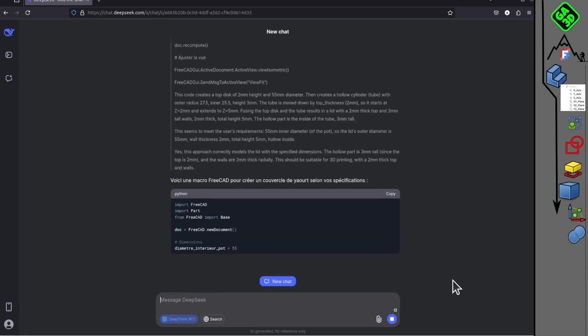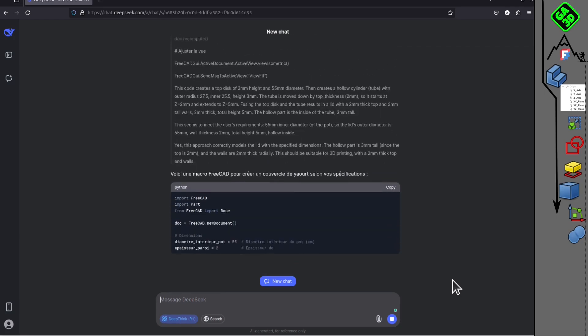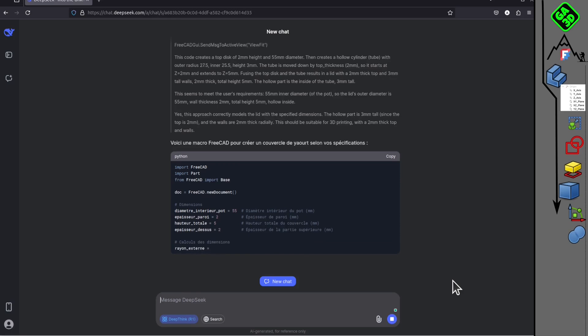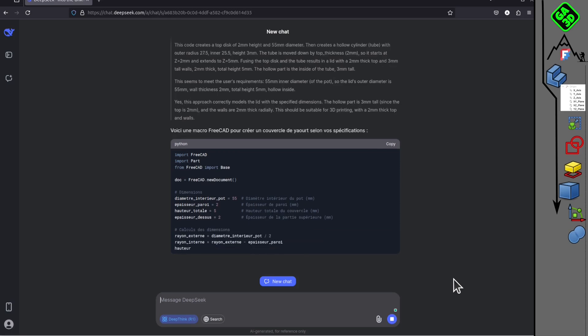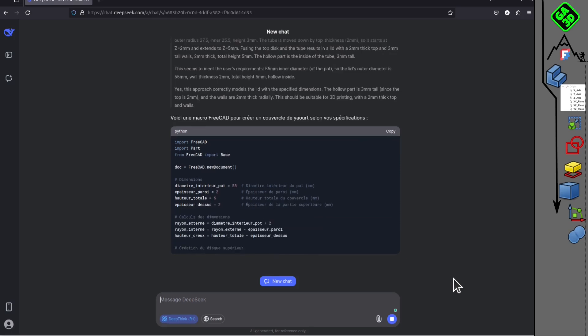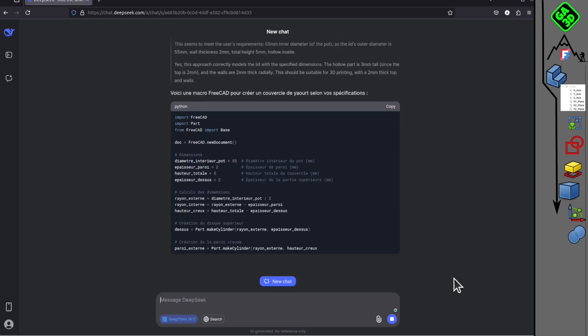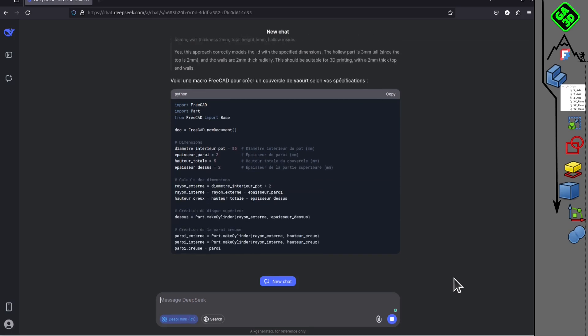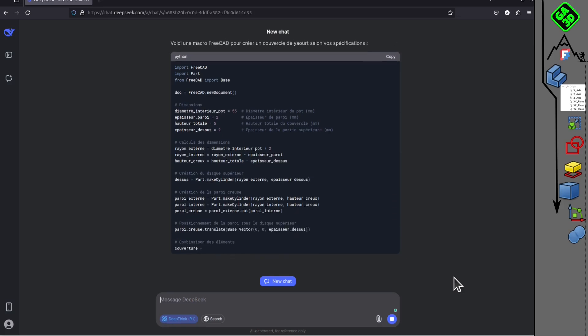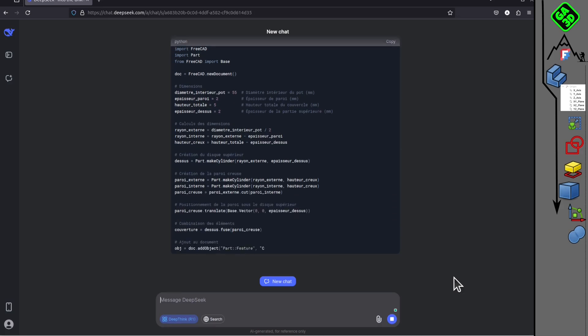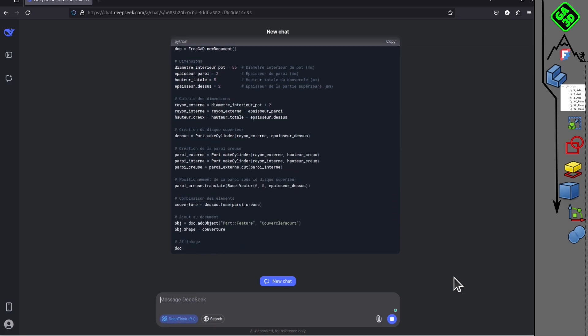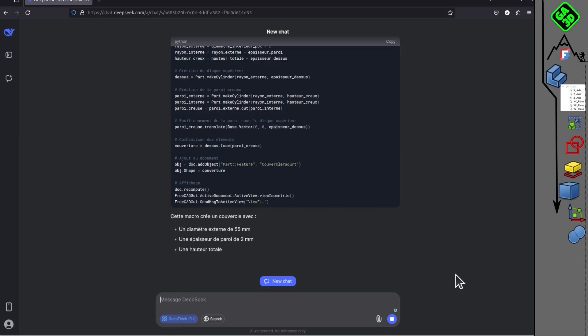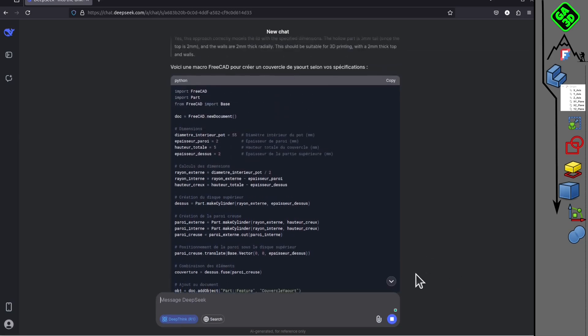It thinks for a bit and bam! Here it is, my macro fully detailed, with comments and explanations to understand what was done.